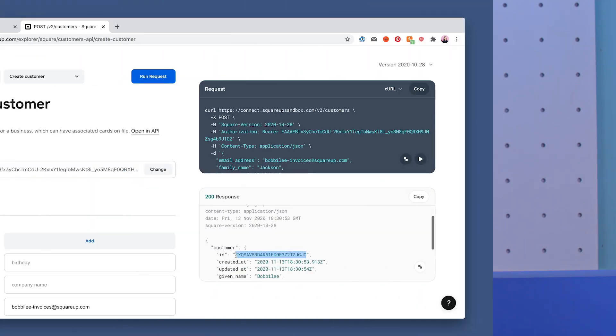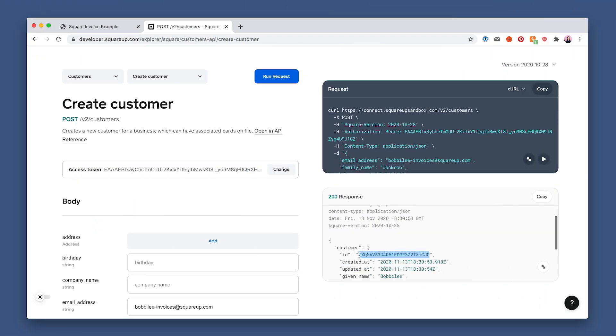Now I'm going to show you a basic example of an invoice that requests one payment for the full order amount. Let's head back to API Explorer to create the order we'll add to the invoice.